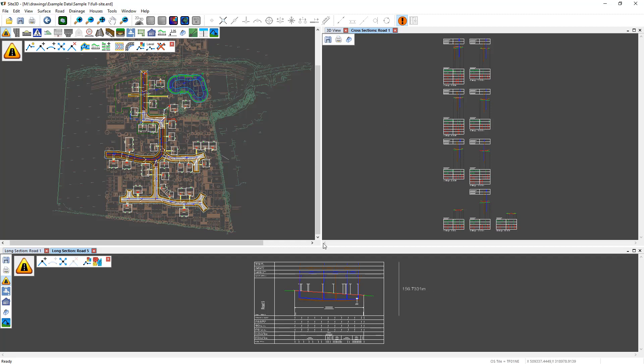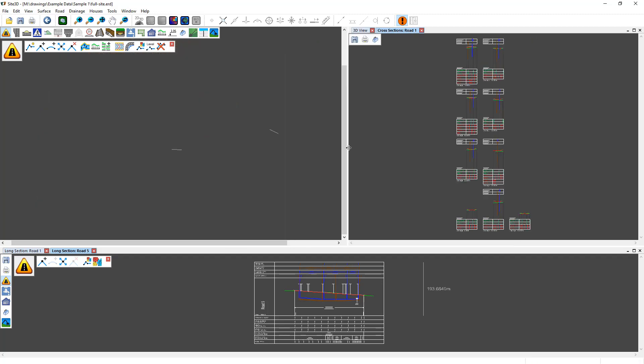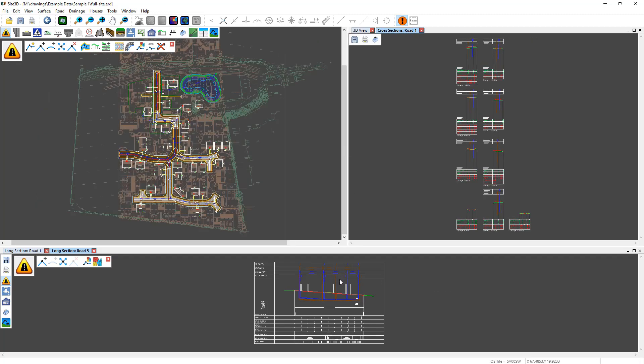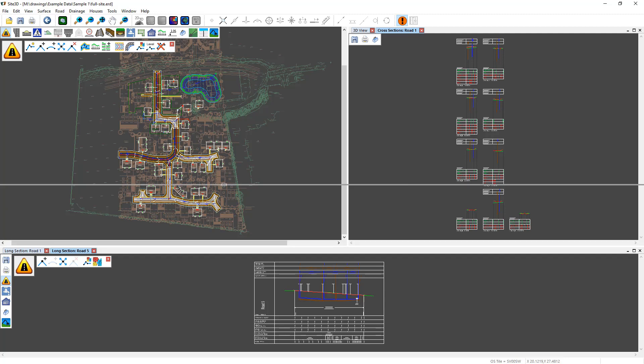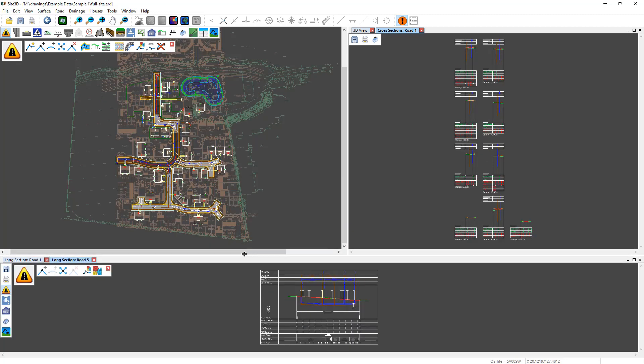To resize these views, there are grabber bars in between them. So this grabber bar will shift between the cross section and 3D view and the plan view, and you can see it's resizing both views at the same time. And if you want to resize the long section view here, you grab that grabber bar and move it up or down, and you can see it resizes all of the views relatively.